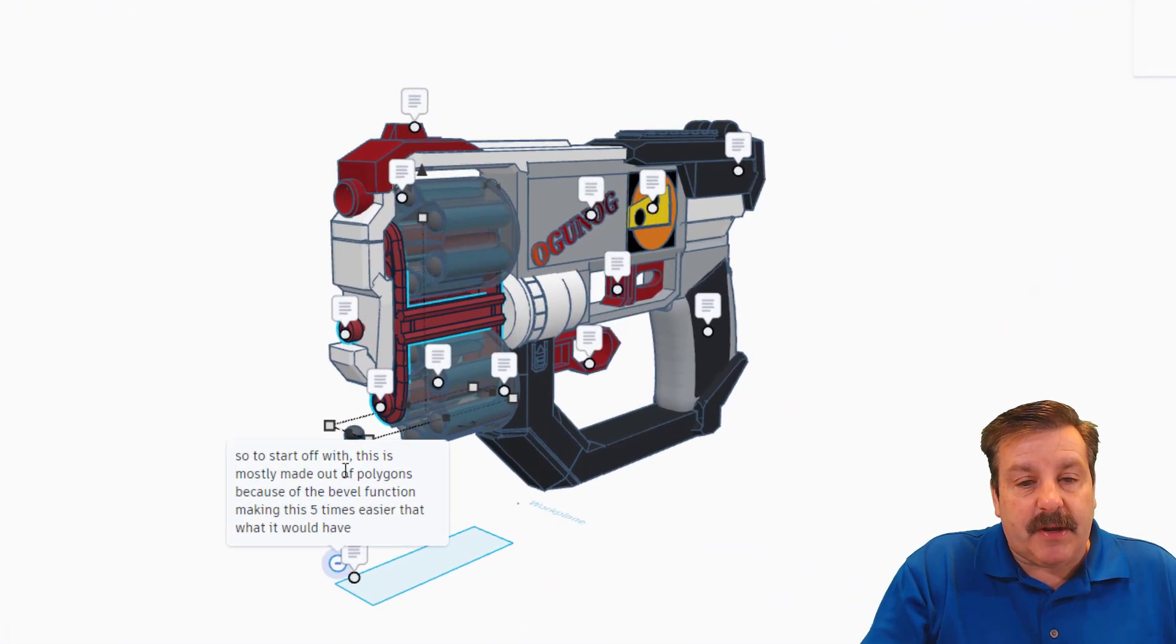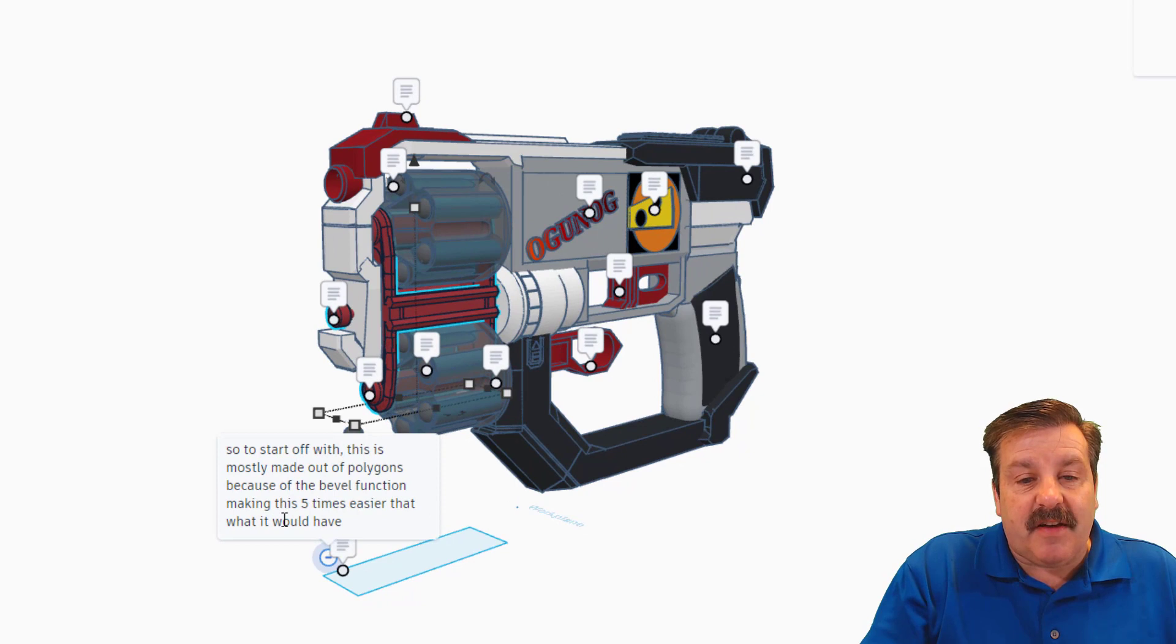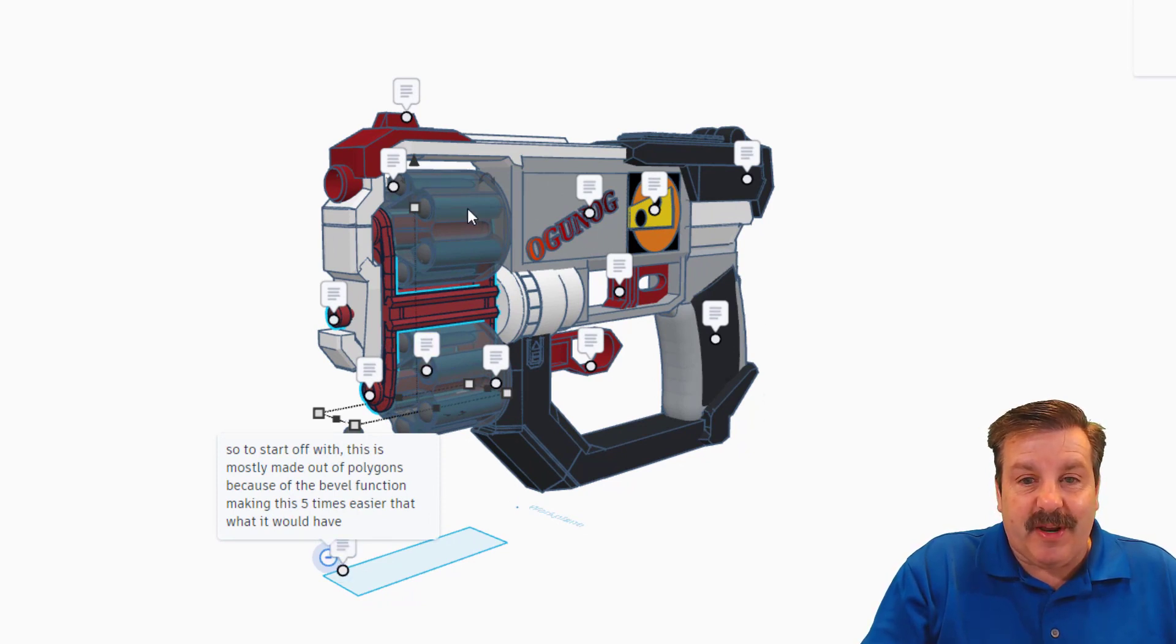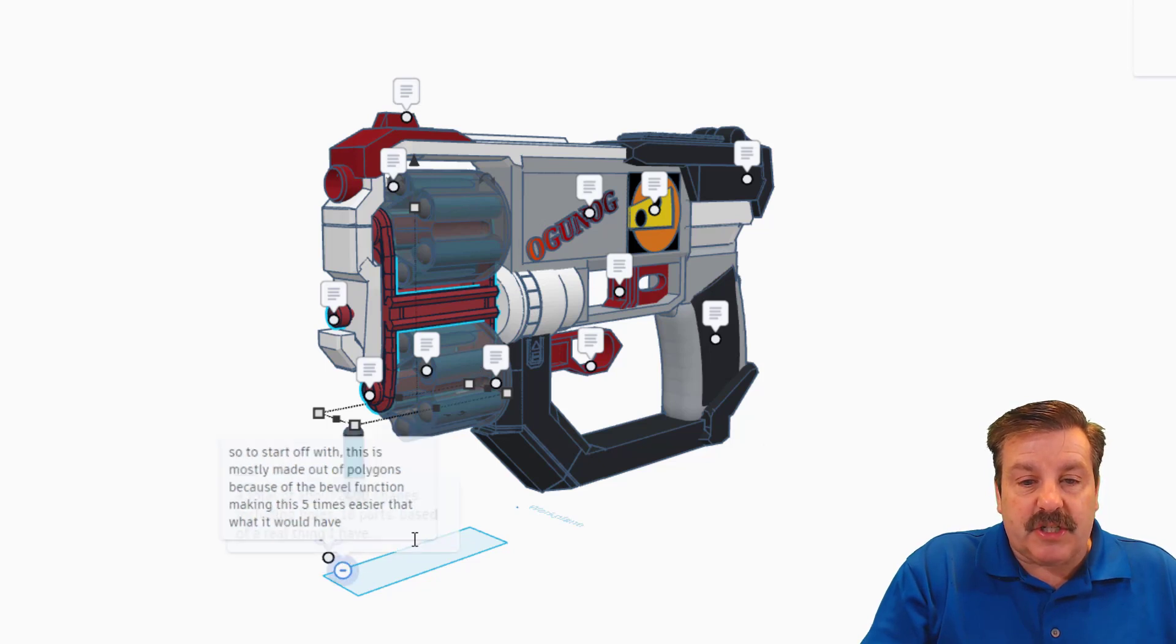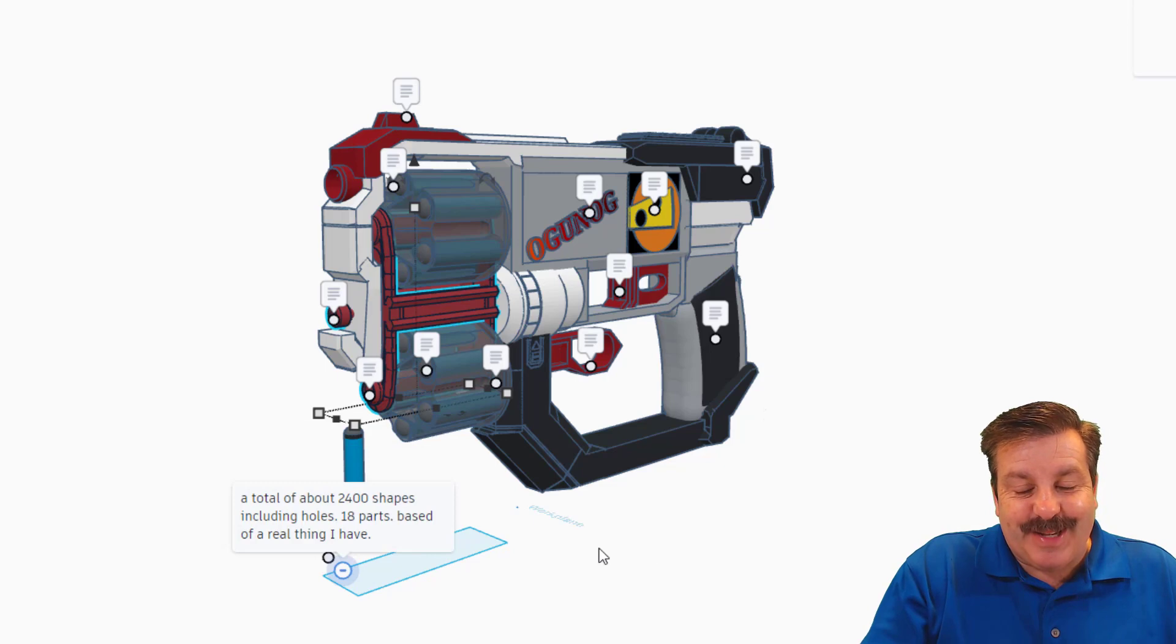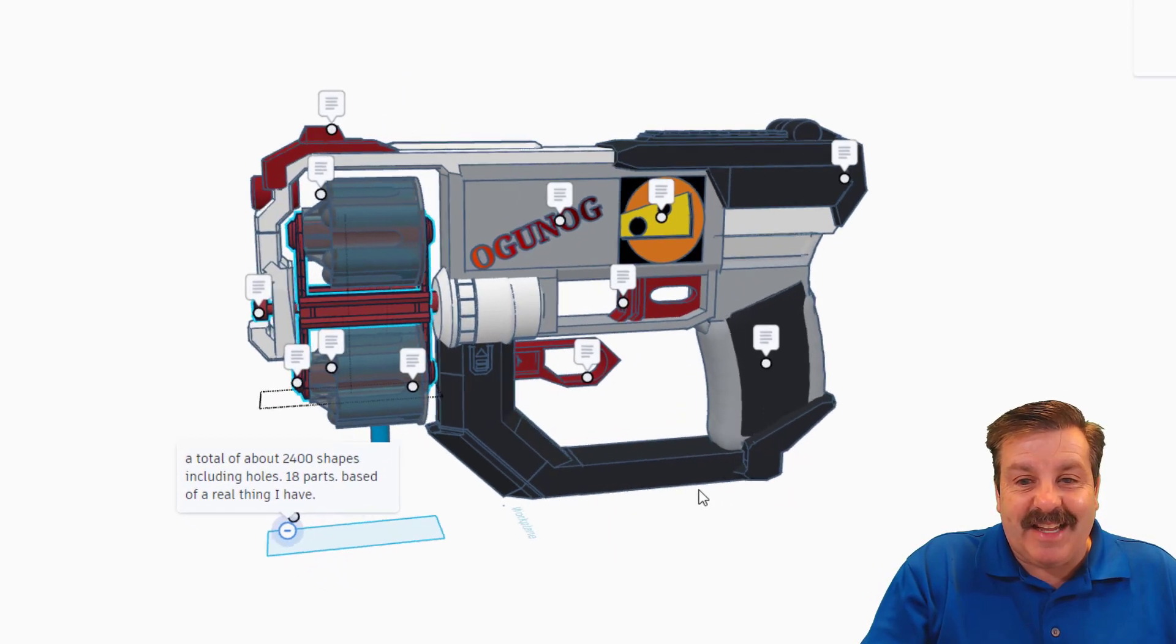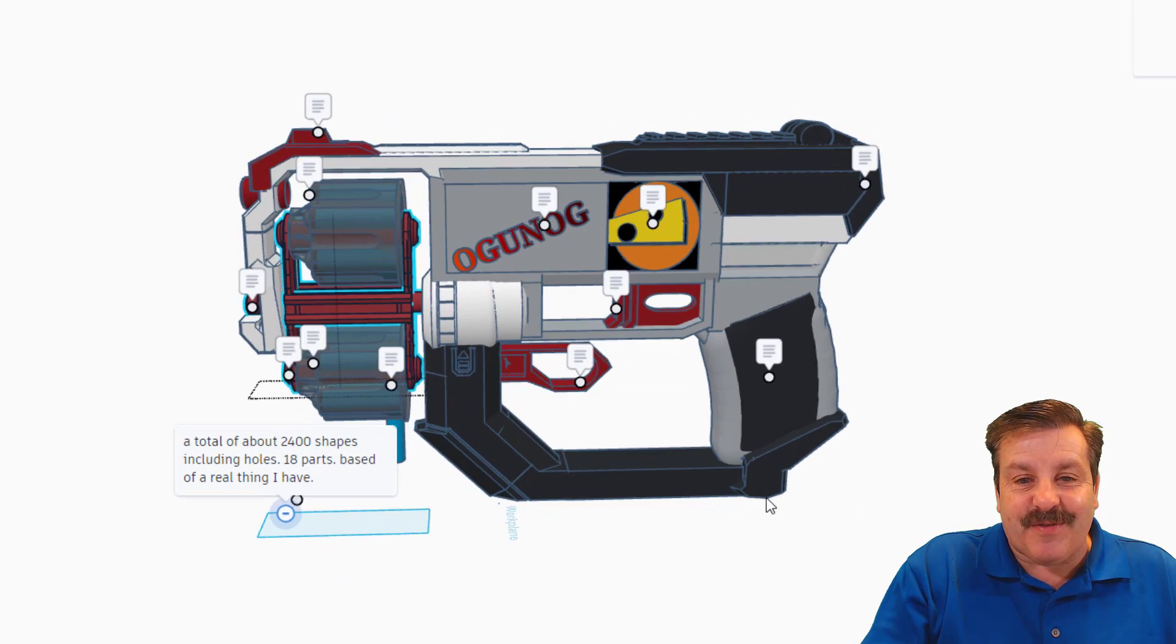To start off, this is mostly made out of polygons because of the bevel function, making this five times easier than what it would have. The bevel is what's around these corners and it looks sharp. A total of about two thousand four hundred shapes including holes, 18 parts.